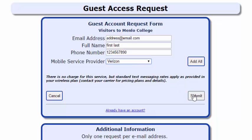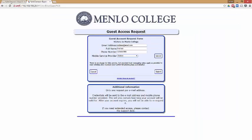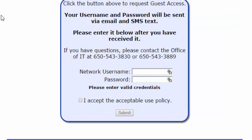You will be taken back to the login page, and you will receive your username and password, usually within one minute. At this point, enter your username and password provided, accept the use policy, and you will be online.